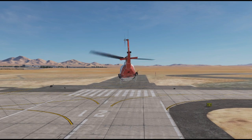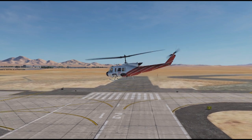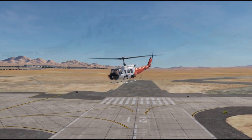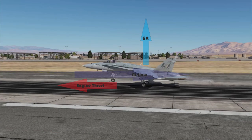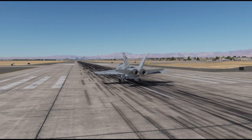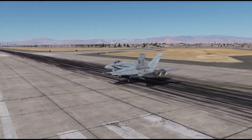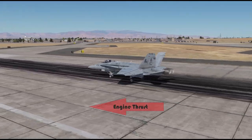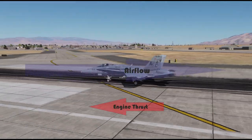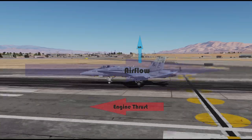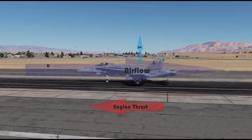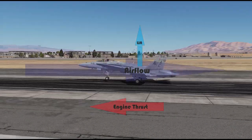Both need an engine producing thrust and both need some kind of airfoil that generates lift. An airplane has engines to move it forward, and the airflow over the rigidly mounted wings induced by that forward movement creates the lift. The amount of lift depends mainly on the speed of the aircraft — the faster it moves through the air, the more lift will be created. At a specific speed, enough lift is produced to support the weight of the plane and it takes off.